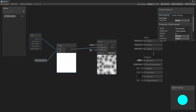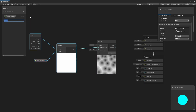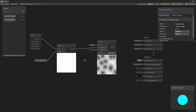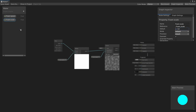We can also increase or decrease the density. For that, let's create another property called FoamScale. Drag and drop it and connect it. Don't forget to add a default value — like 5.